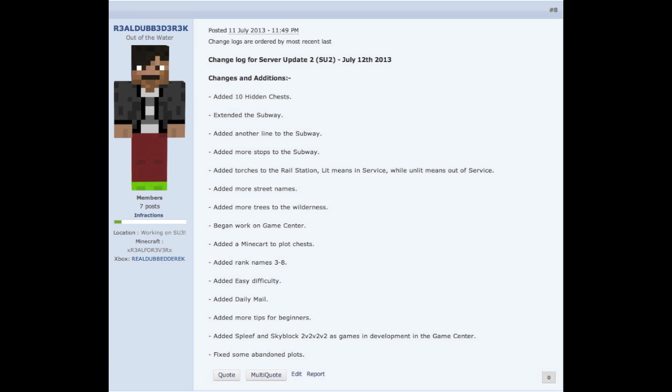So that's basically it for this changelog guys. I hope you guys now understand what is in this update. I know it's not a whole lot, but I can promise you the next few updates are going to have a ton of stuff that you guys are going to enjoy. So if you guys enjoyed the video, please be sure to like and subscribe and I'll talk to you all later. Peace.